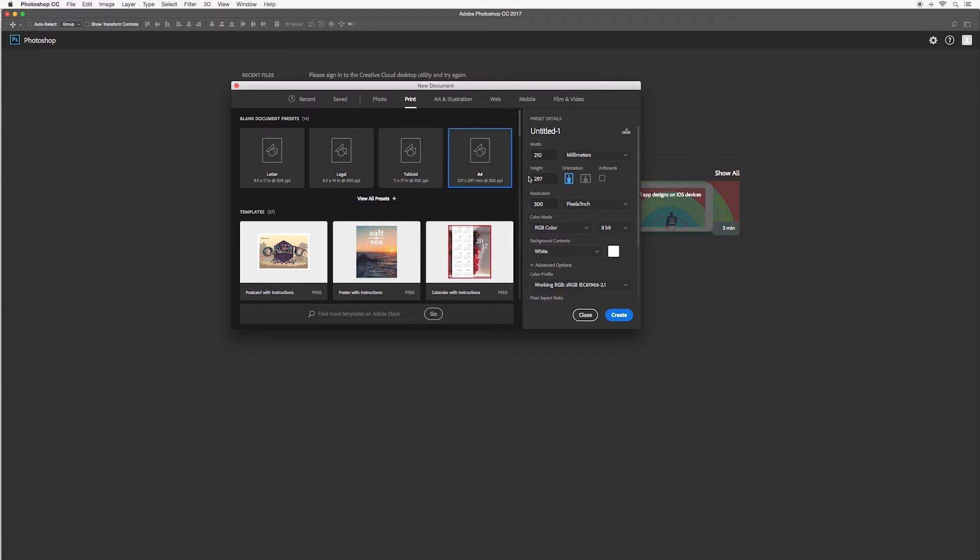On the right hand side we'll see various options. Where it says untitled one, here's where we can name our project. You can either choose to do this now or you can do it later on when we go and save it out at the end.